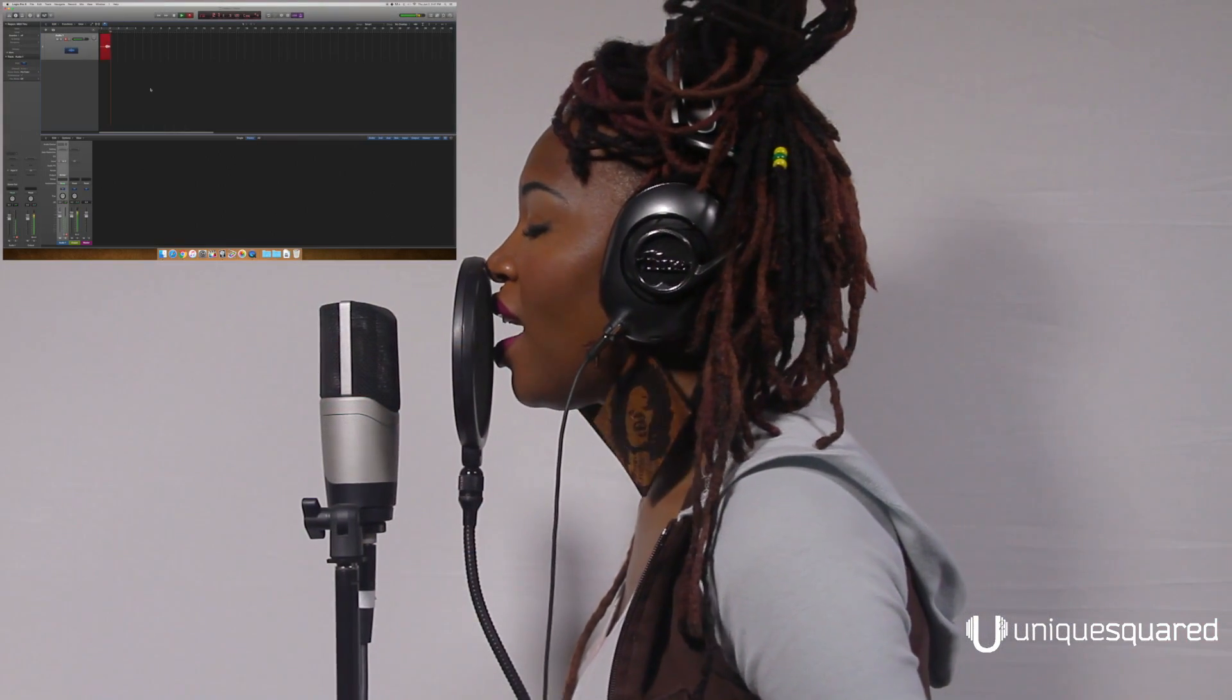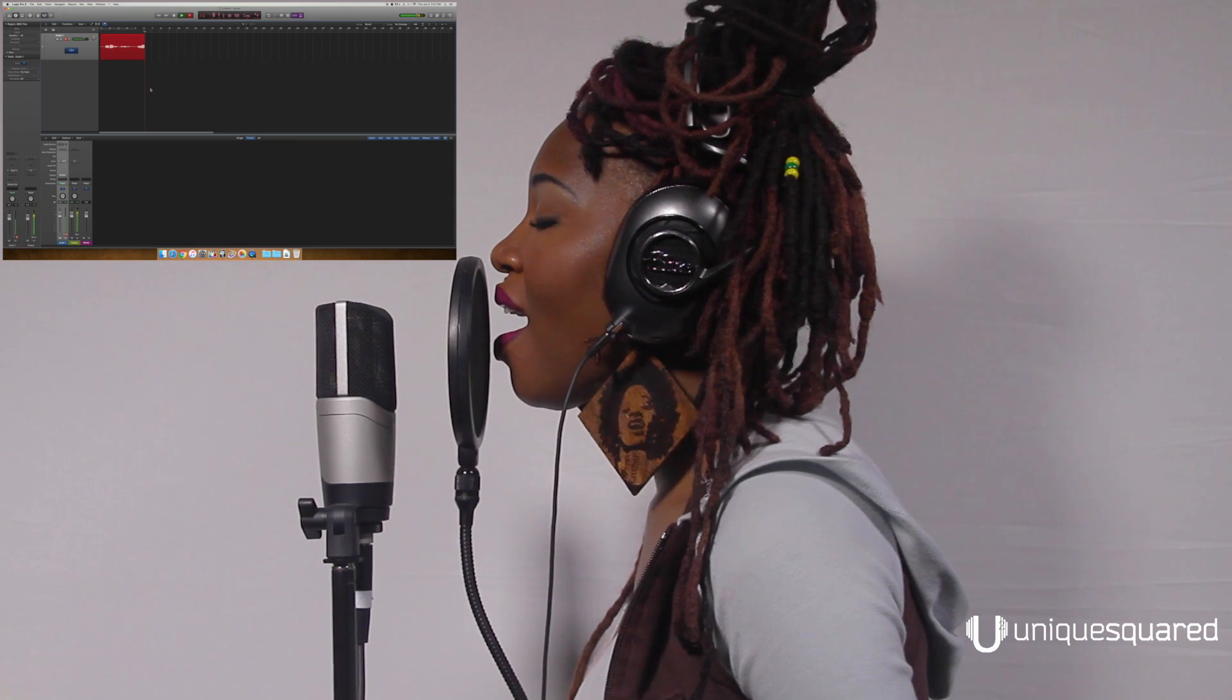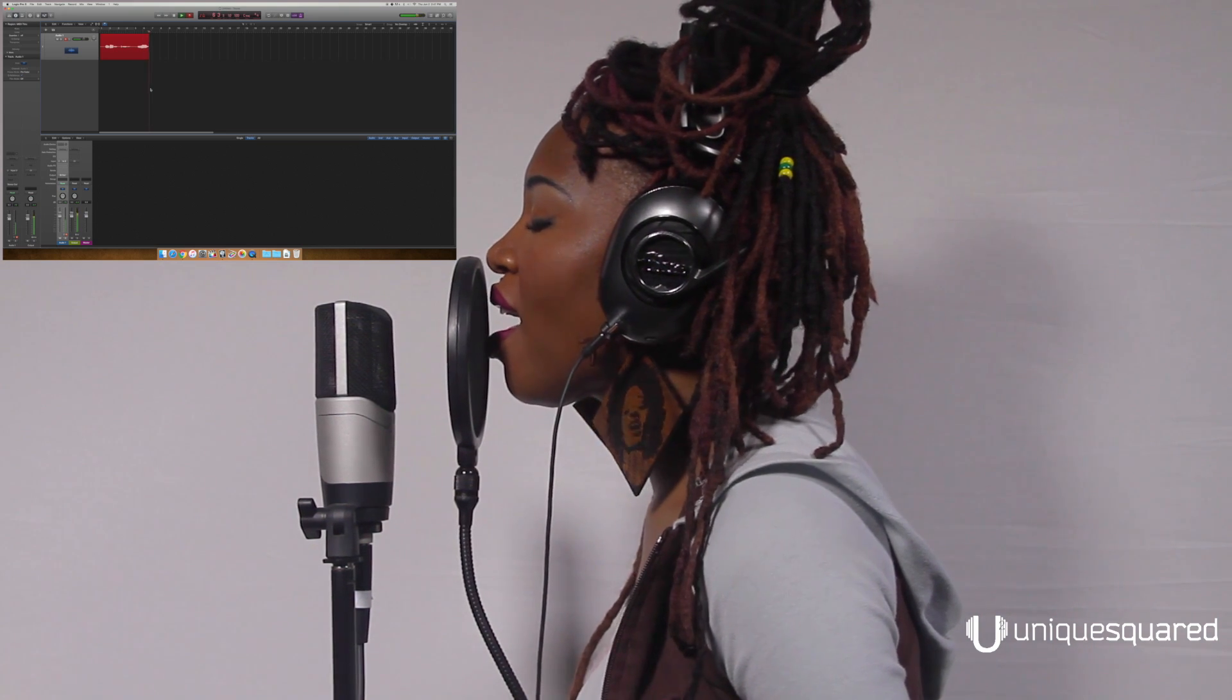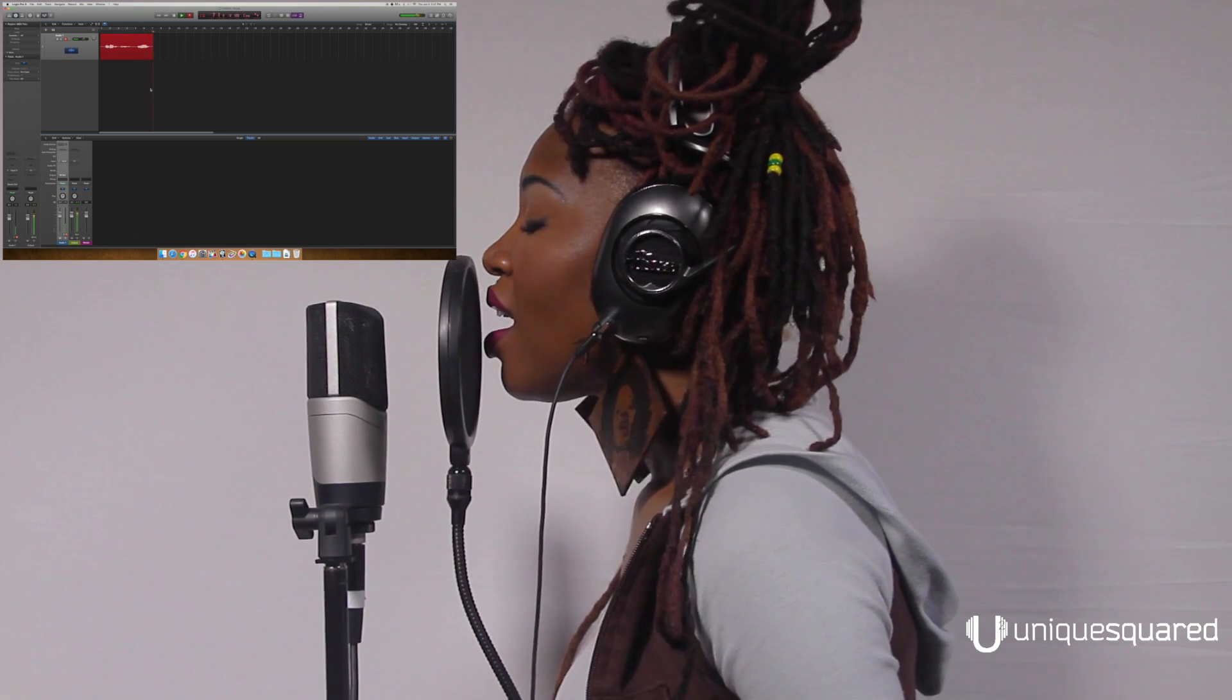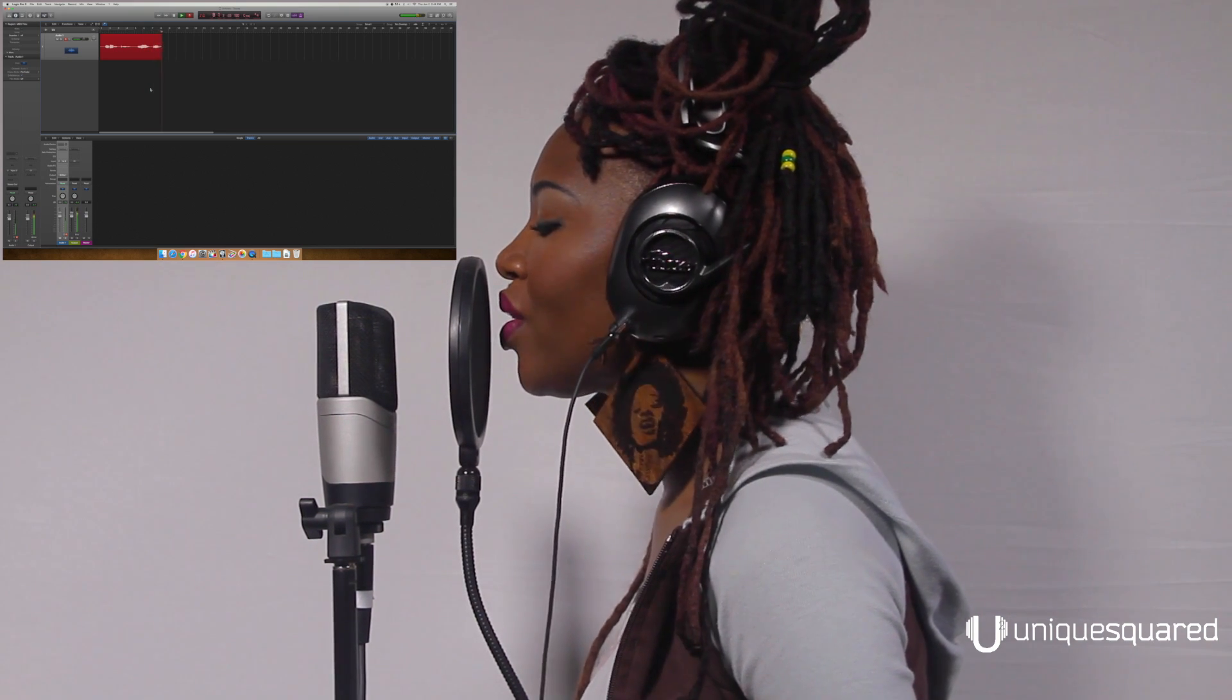In the darkness before the dawn, leave a light, a light on.